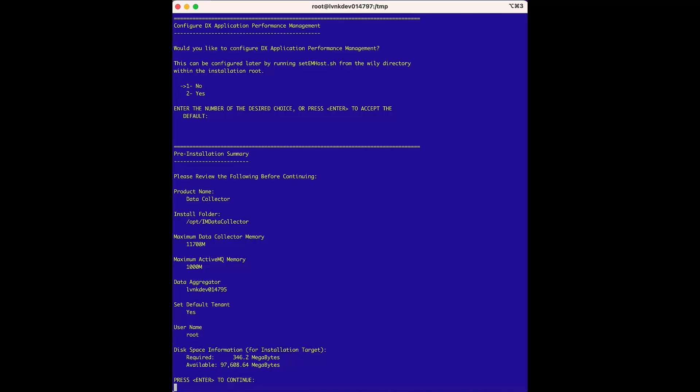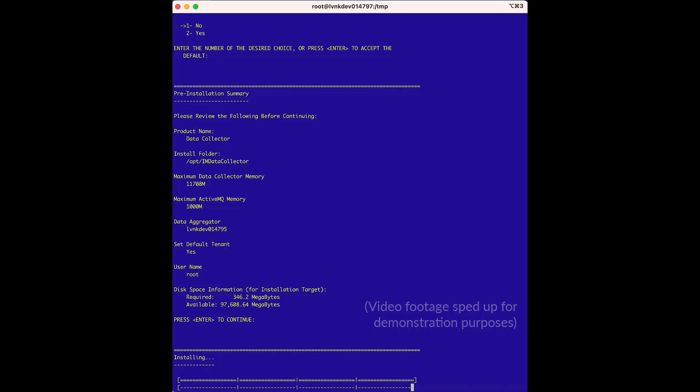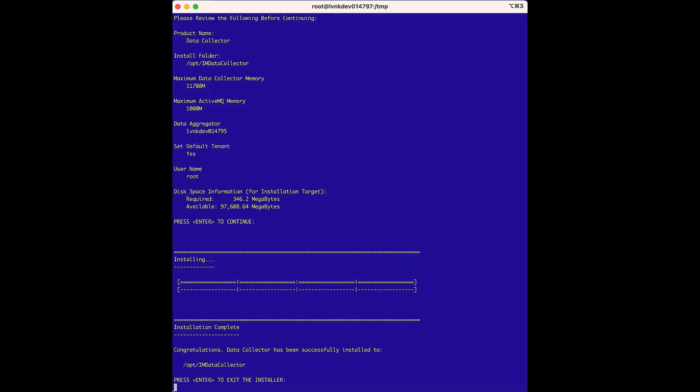And you will notice this is a very quick install. Also, one thing the installer does is associate the data collector with the data aggregator. The data collector installer is done, and the installation process was successful, so we'll press enter, and the installer will do its final cleanup, which wraps up the data collector installation.